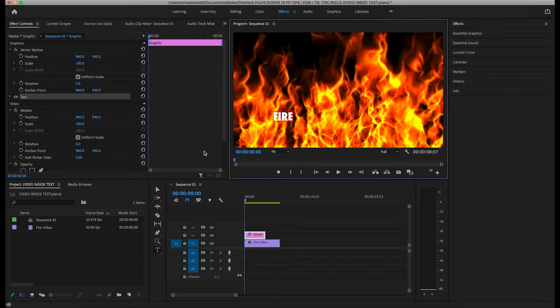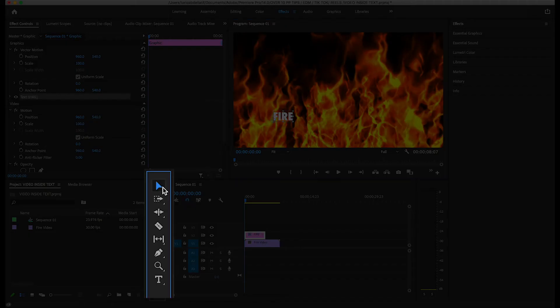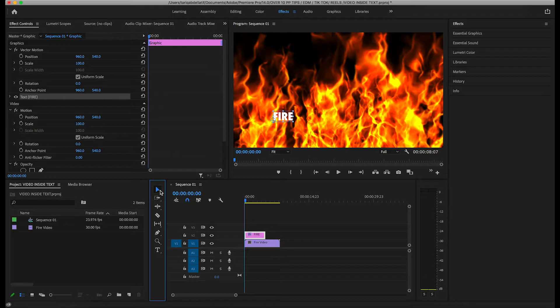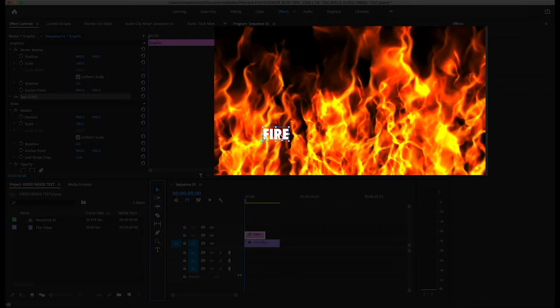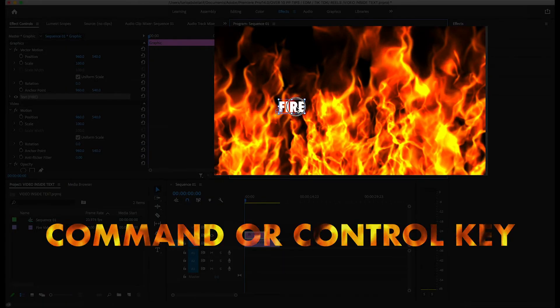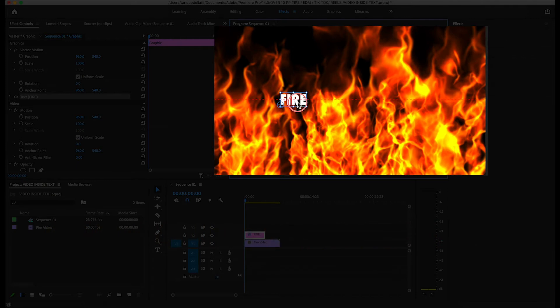If you want to center the text within the frame, click on the select tool and begin to drag the text in the program window while holding the command or control key. Do you see how the red guidelines appear? The text will also start snapping in place.